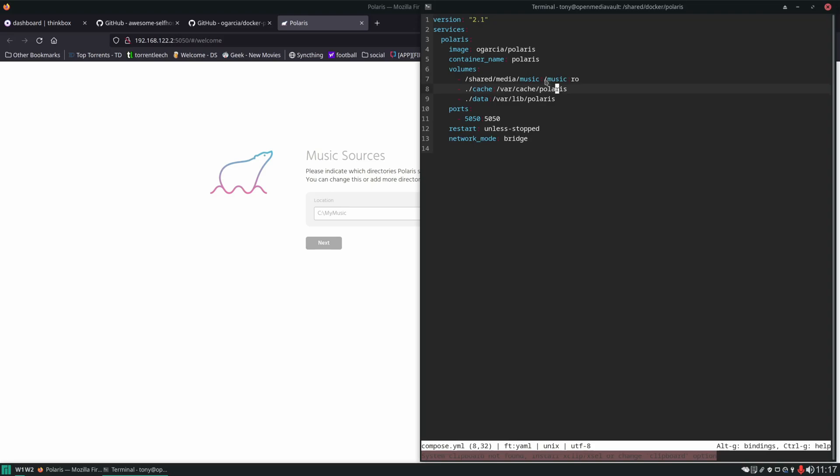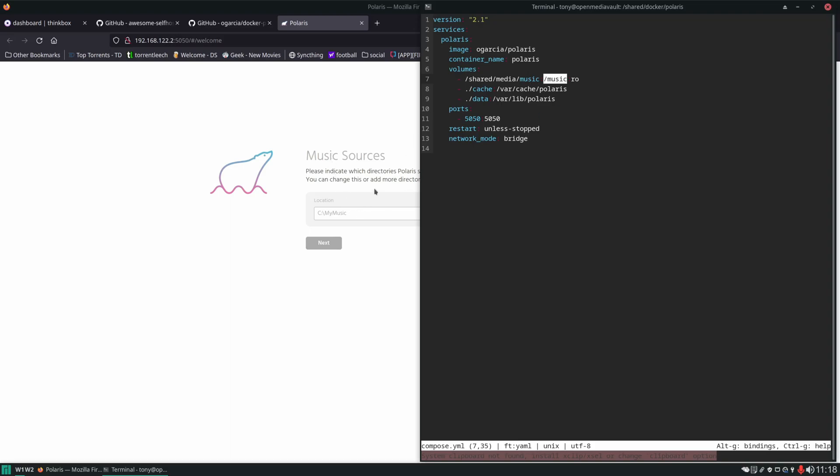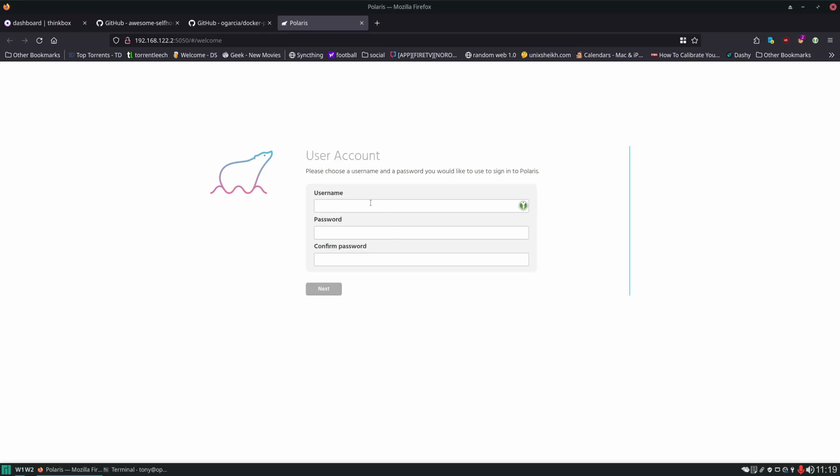Now we have to give it the location of our music. Remember, the container is going to see this side over here. We're passing this in and it's getting mounted inside the container in this location. So when the application is asking for a location, we need to give it this slash music. Then we can name it whatever we want.